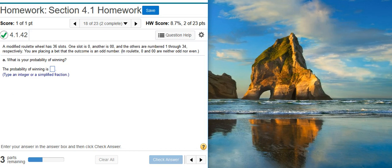The first part of this problem asks for our probability of winning. And to do that, we're going to calculate probability the way we always calculate probability, which is the part over the whole.